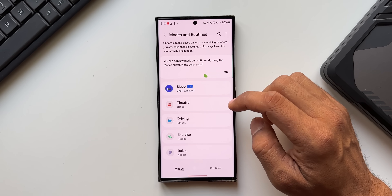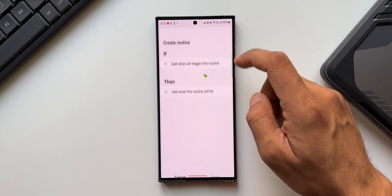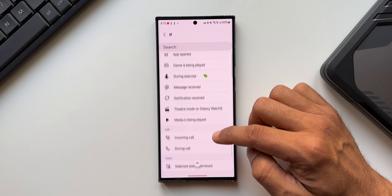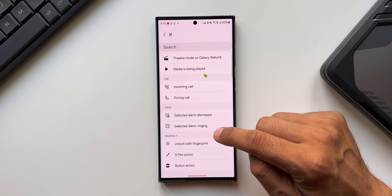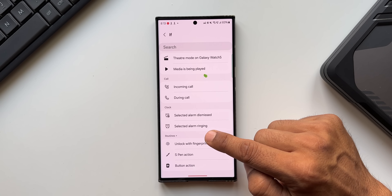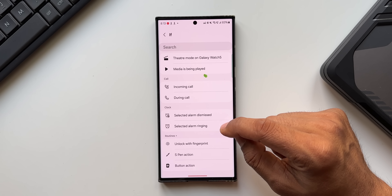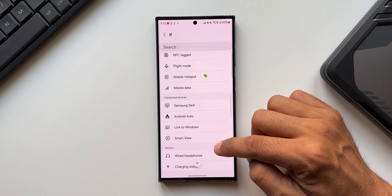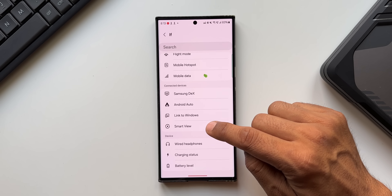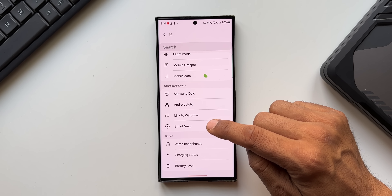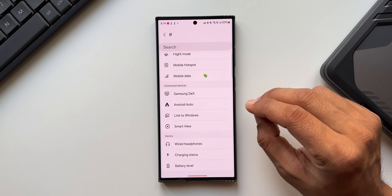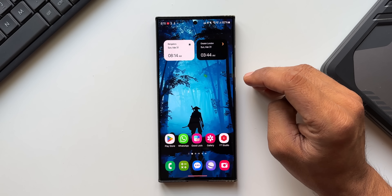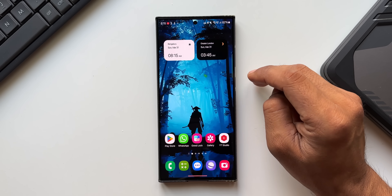There are also two brand new conditions available when creating a routine. Under the Clock section, there's a new 'Selected Alarm Ringing' condition — you can trigger actions when a specific alarm goes off. The second new condition is Smart View: you can execute an action when Smart View gets connected or disconnected.